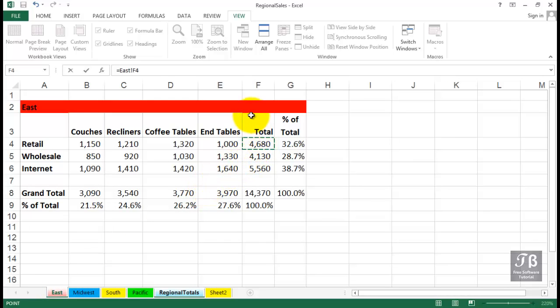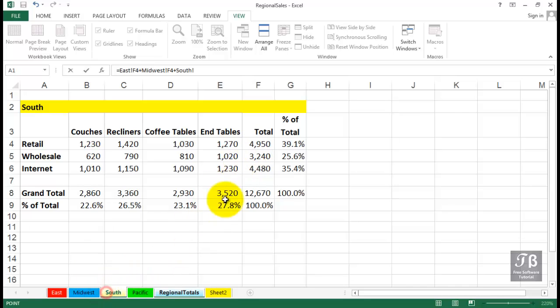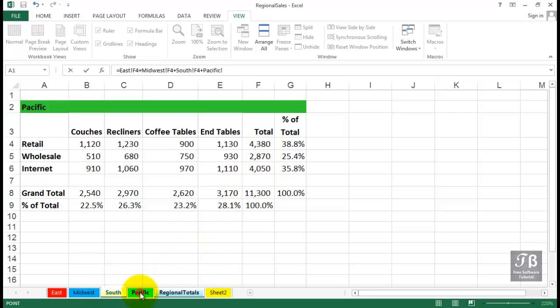we'll click the East sheet and then click cell F4 that has the retail total, then a plus, and we'll do the same thing with the Midwest sheet, each time going to the appropriate cell and clicking plus, then the South sheet, same thing there, and then finally the Pacific sheet, and then enter.